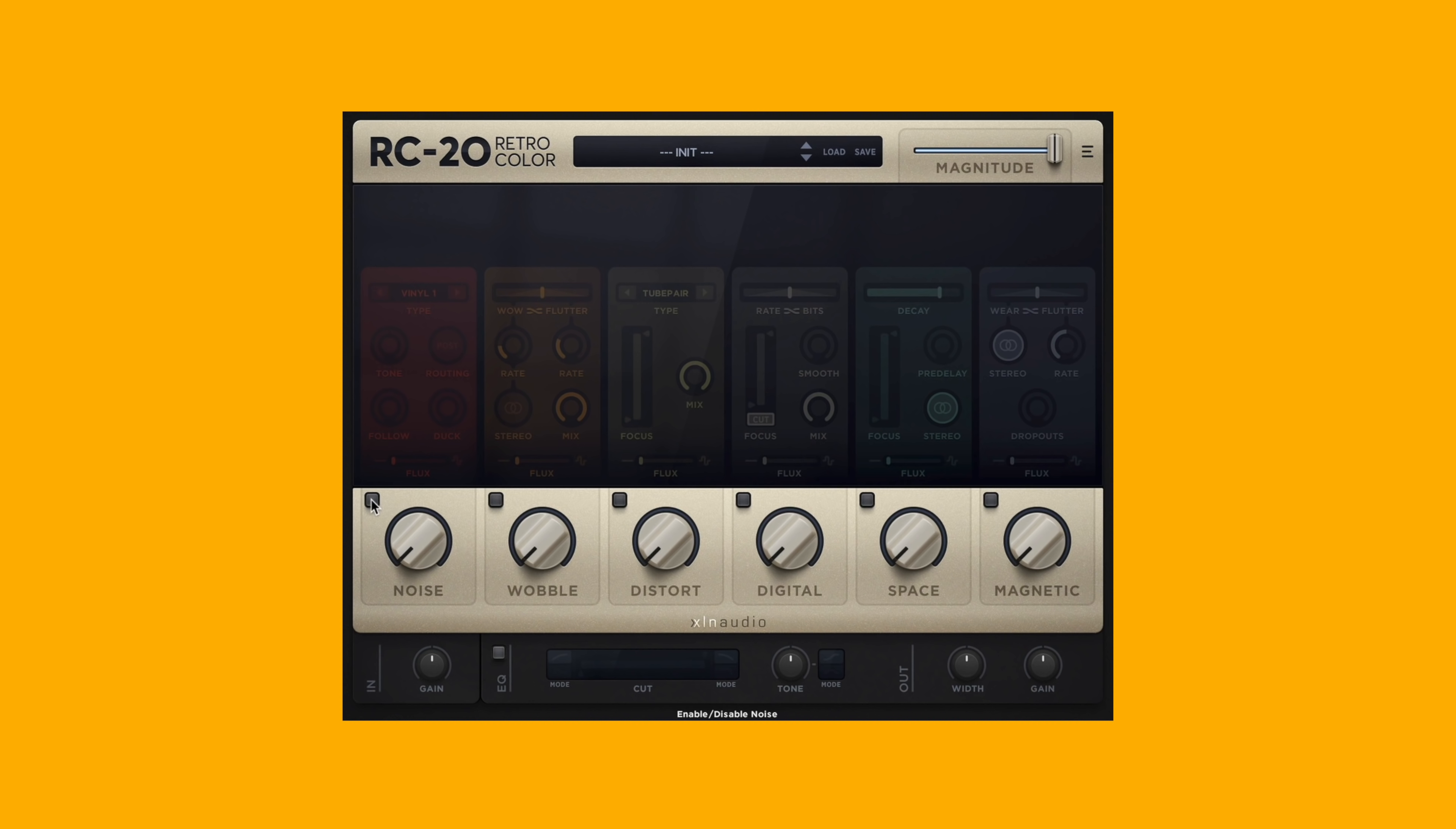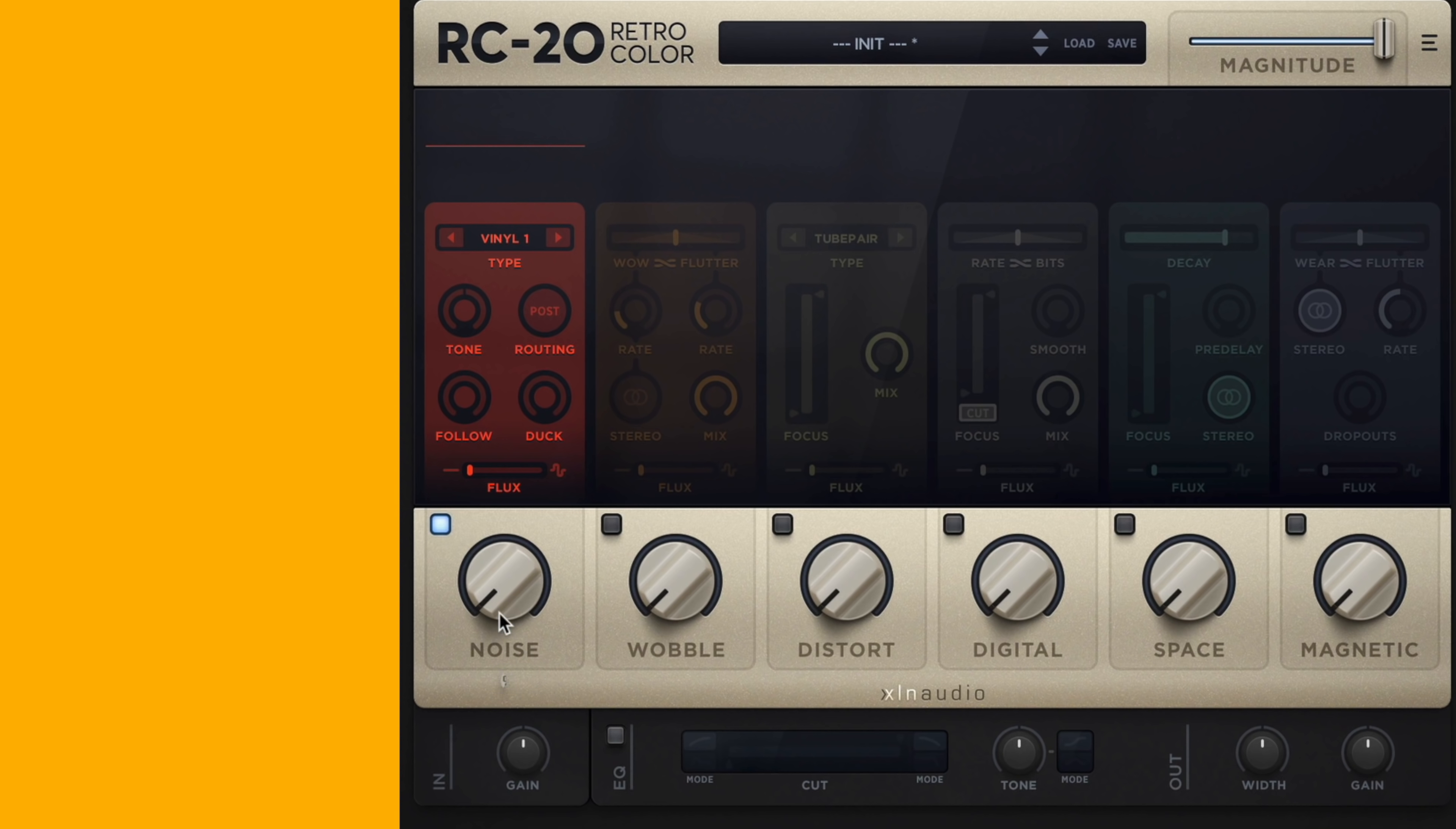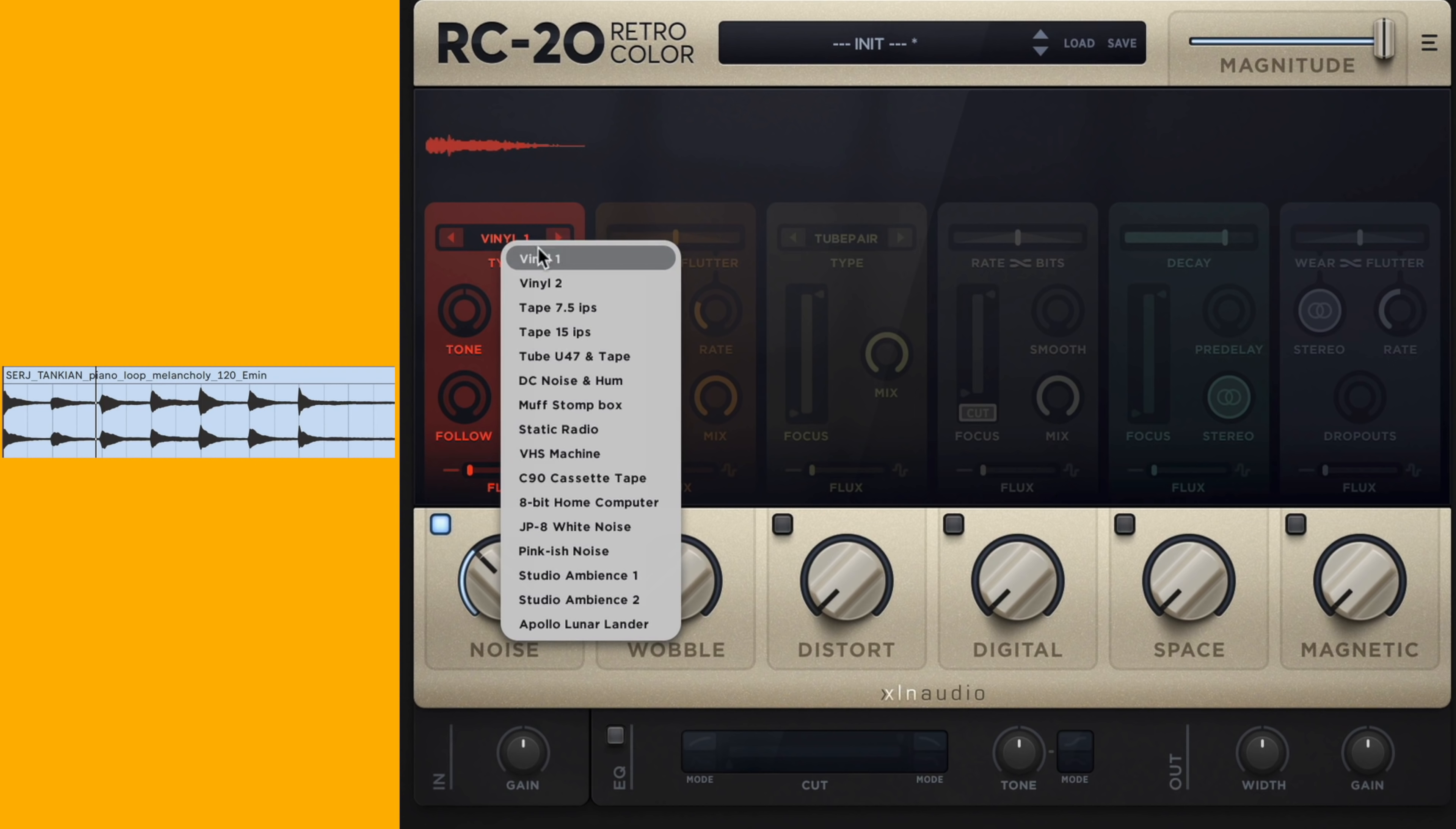We're going to go from left to right, which is kind of how the audio flows in RC-20. We're going to turn the noise on first, and again we're listening to this with the piano. This is the overall noise. Notice even if I turn it on and the big knob is down, we won't hear the noise.